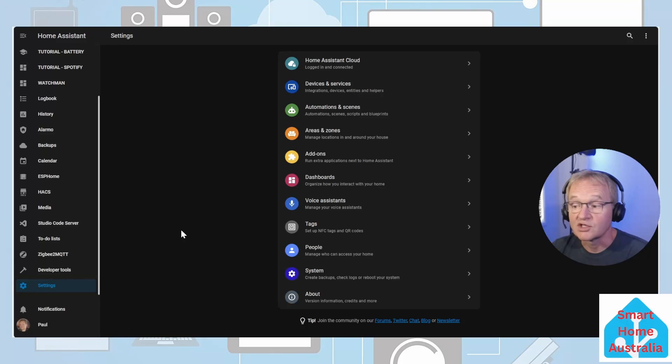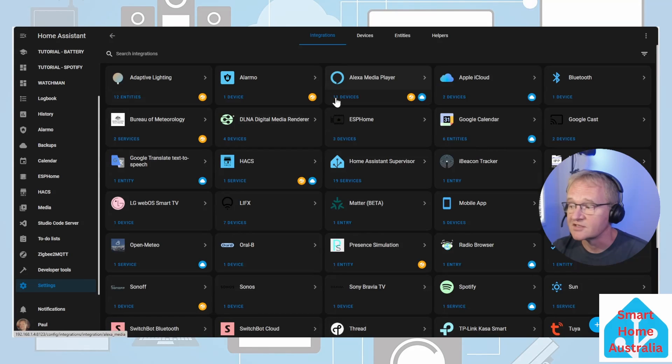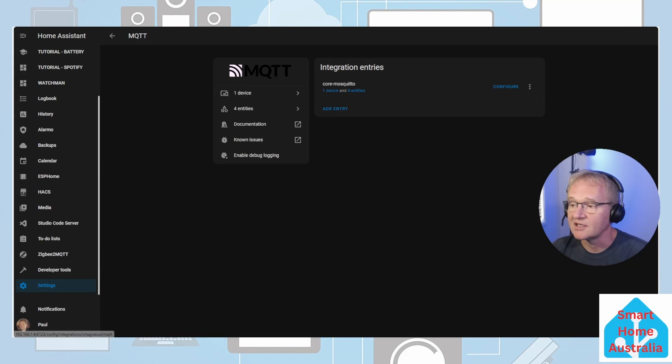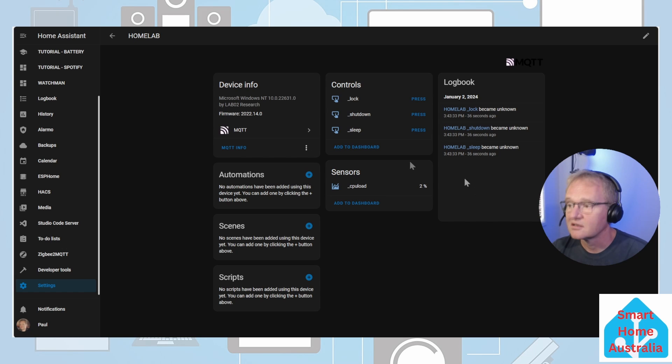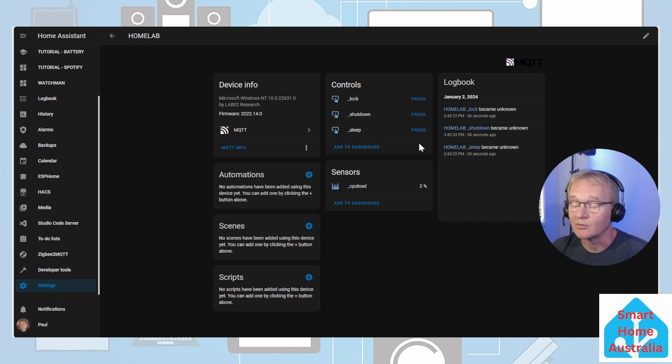Switching back to Home Assistant, go into devices and services, selecting our MQTT, selecting our core device. We can now see that lock, shutdown, and sleep are all commands that are available. By pressing the button these will also be available via a call service.